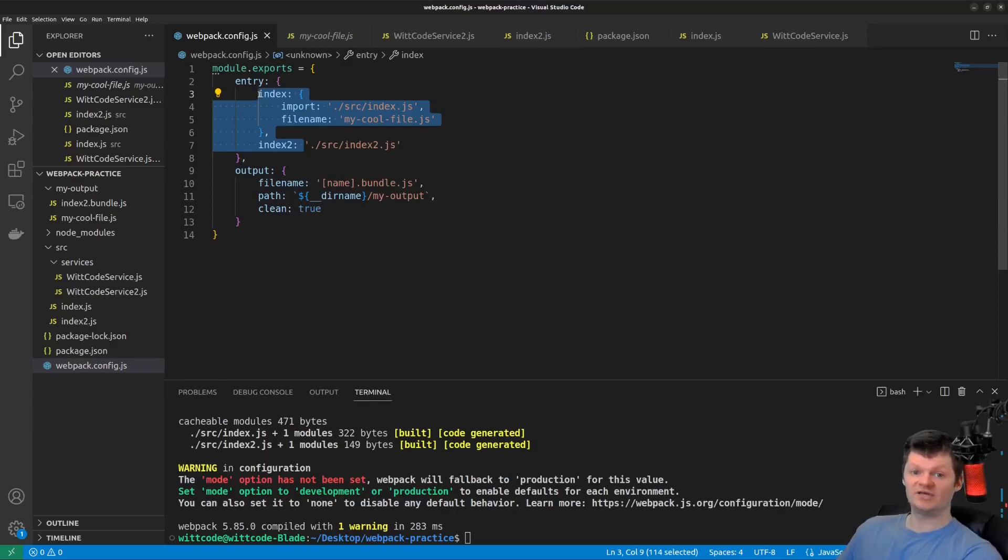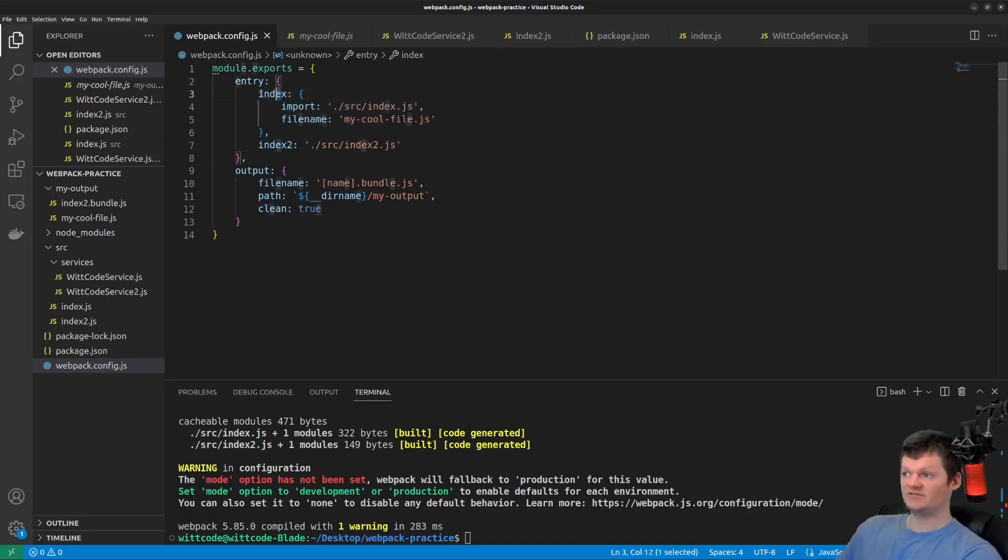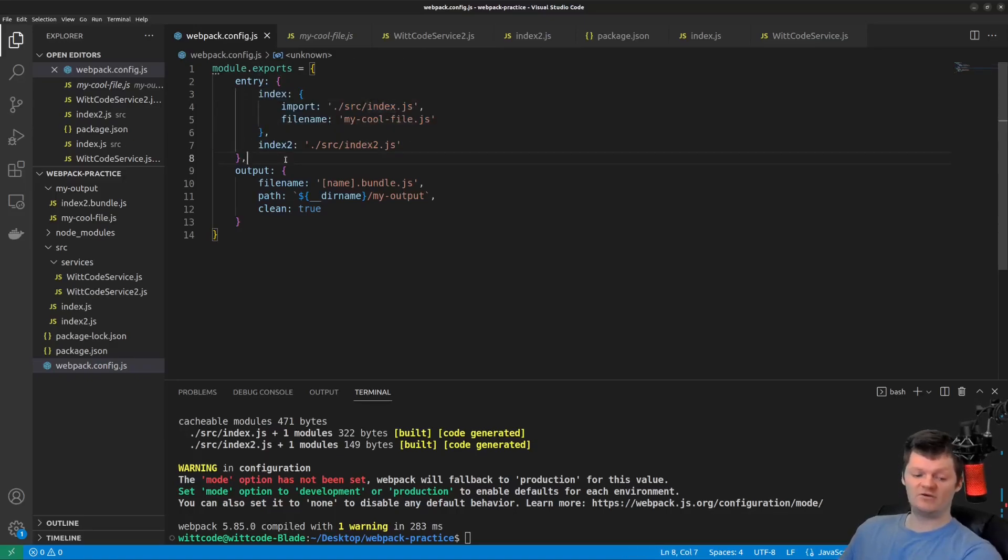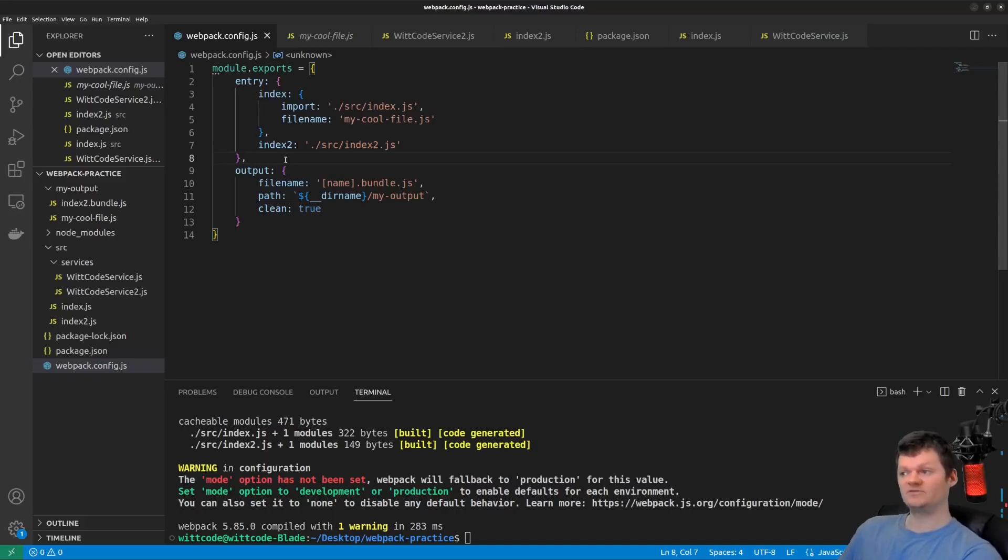A use case for separate entry points could be multiple HTML files. And we want to add, say, index.js to one and index two.js to the other. But so this is my video on Webpack entry points. If you have any questions, leave them in the comments. I'll try and get back to you. But besides that, thank you for liking and subscribing today. And I hope to see you in the next one. Have a good one.